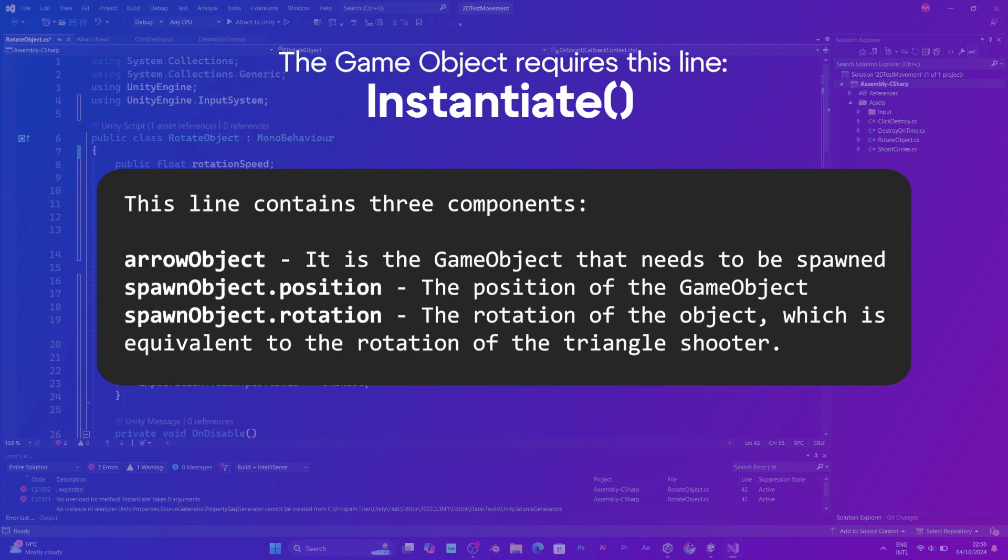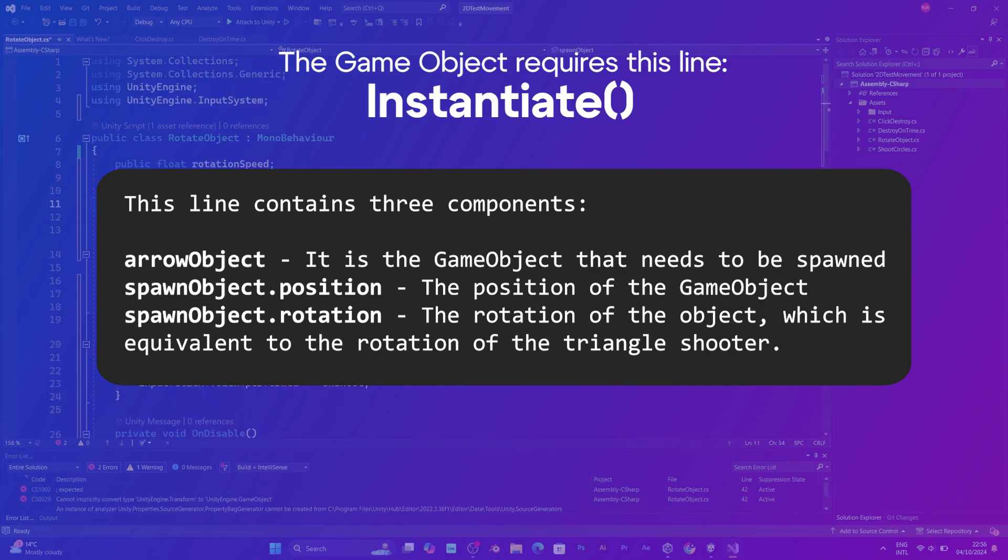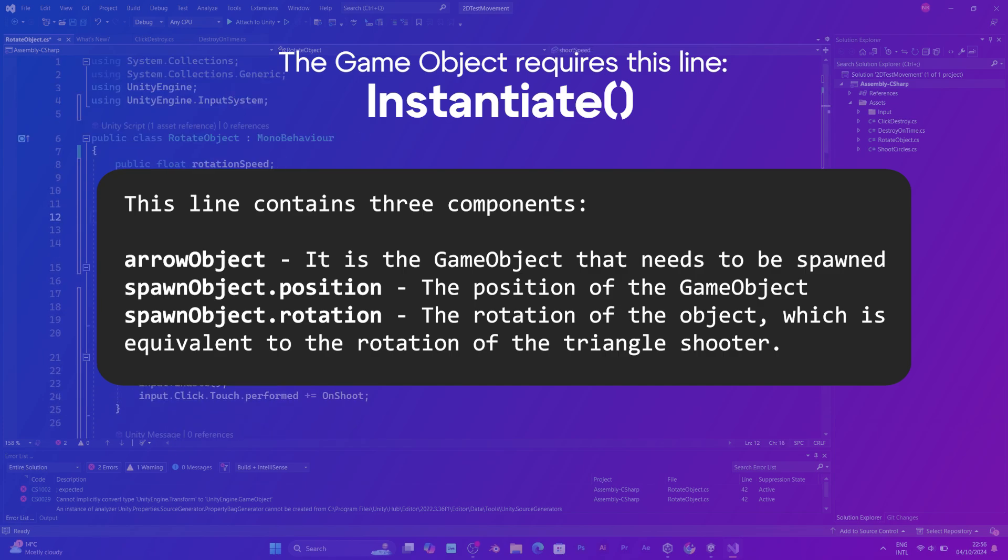Arrow object, spawn object position, which is a transform, and rotation of the spawn object.